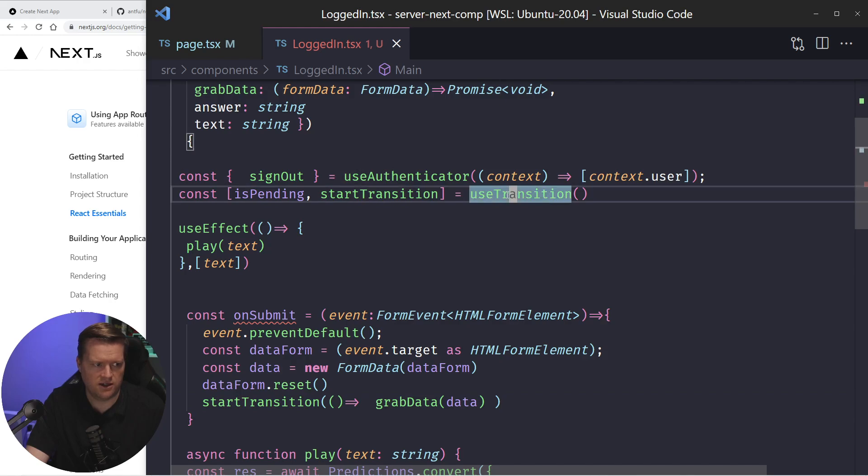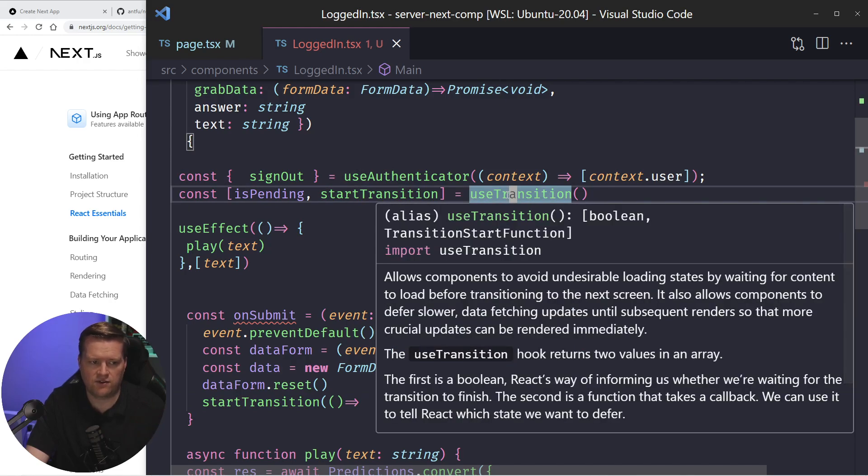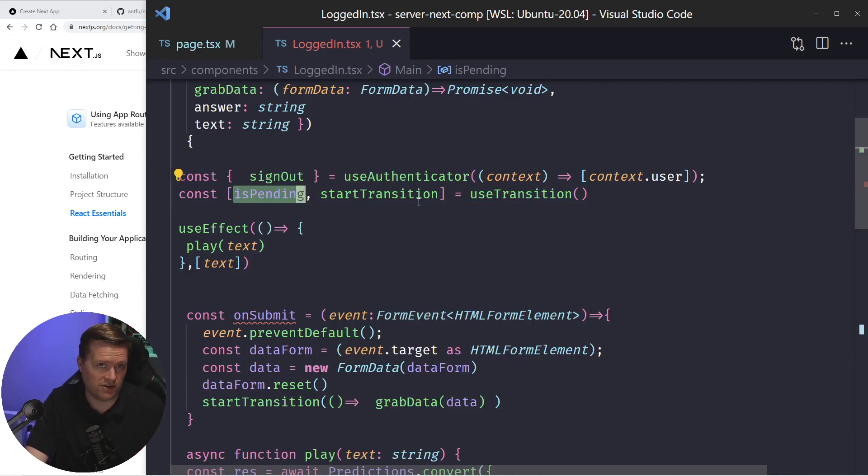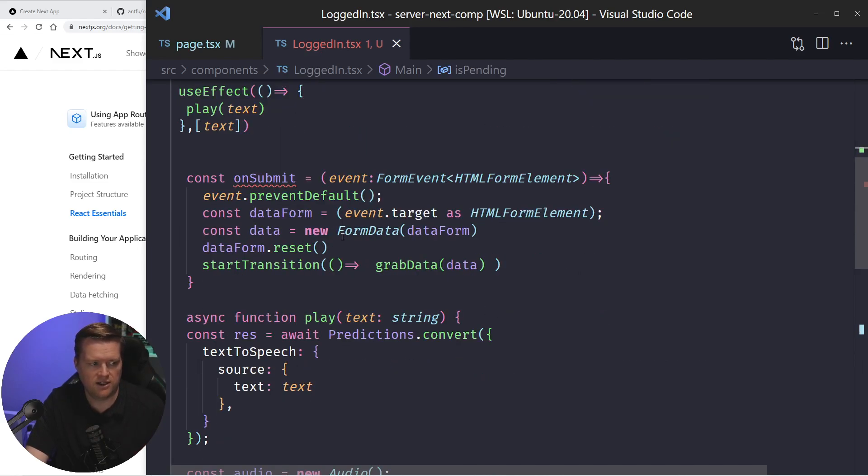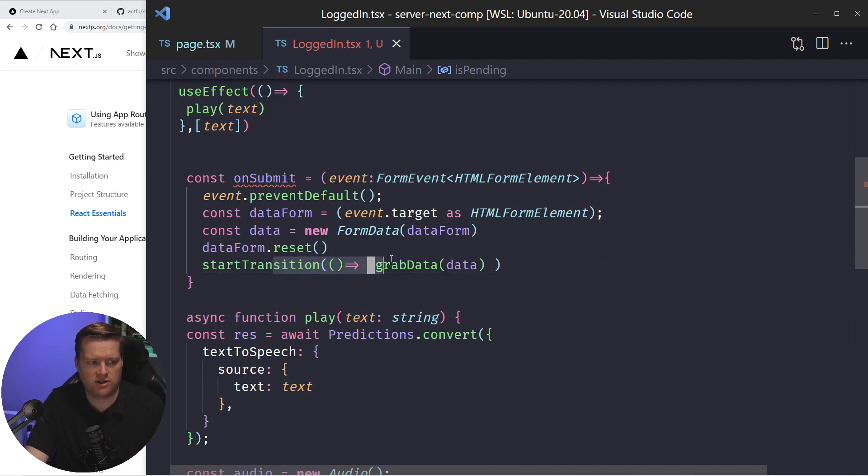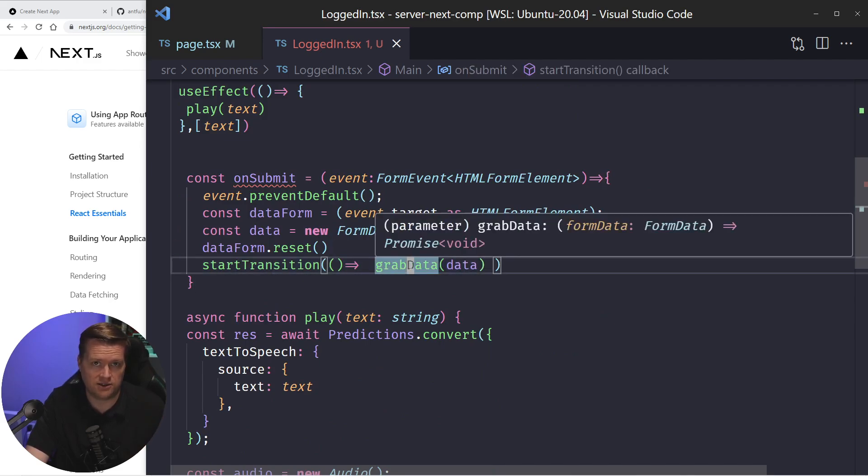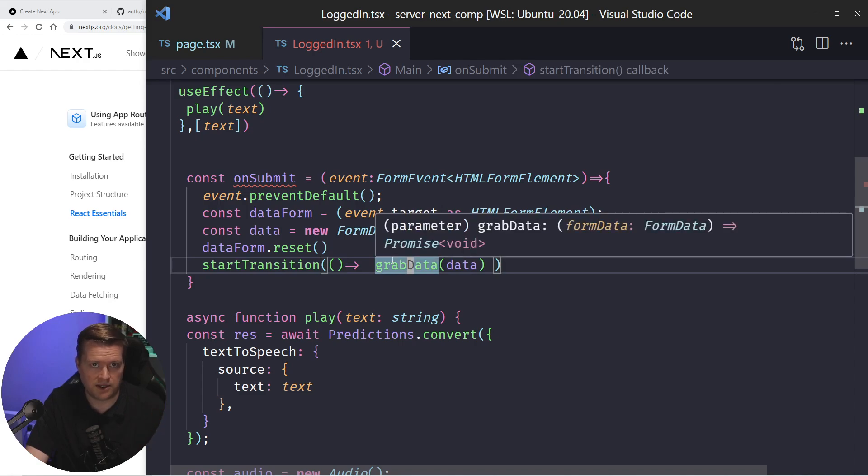And if you can see here, it does use transition here. This is kind of a way of handling loading states. And you actually get this is pending free from it, which is really nice.